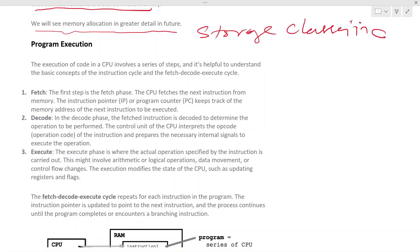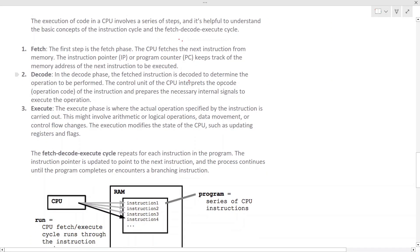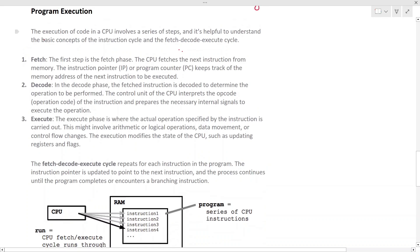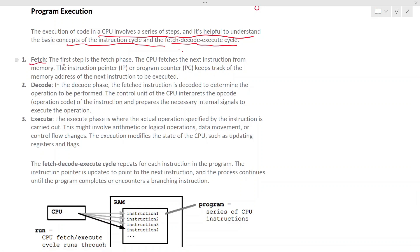Now let's look at program execution. The execution of code in a CPU involves a series of steps called the instruction cycle, or the fetch-decode-execute cycle. The first step the CPU performs is the fetch.